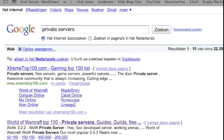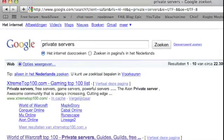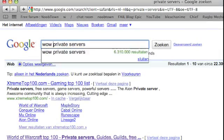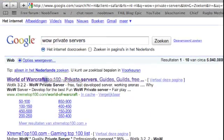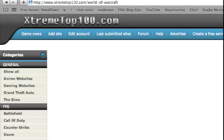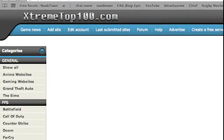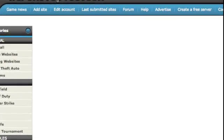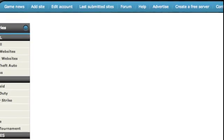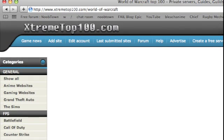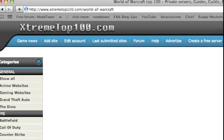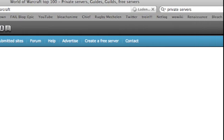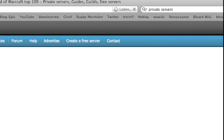You just have to choose your private server. After you downloaded it, you should download all patches first. And then you must choose your favorite private server.